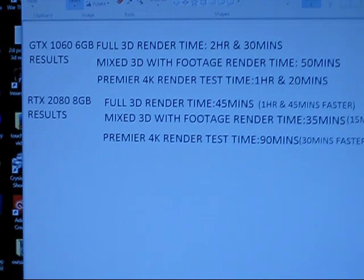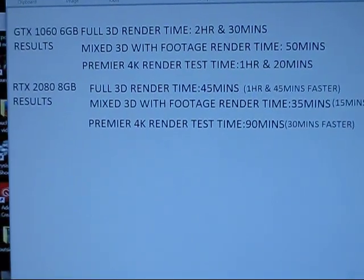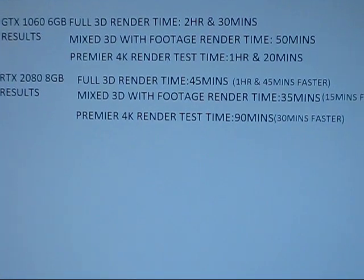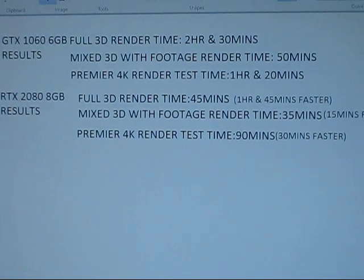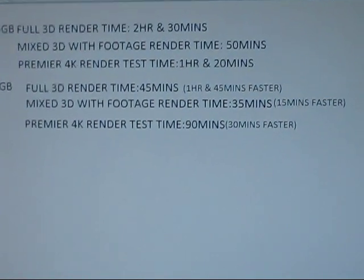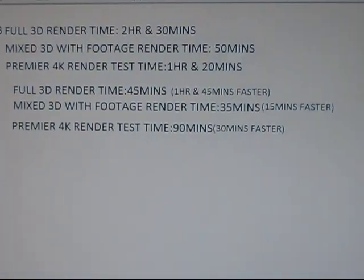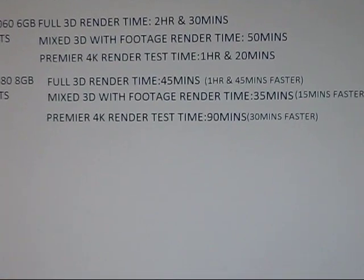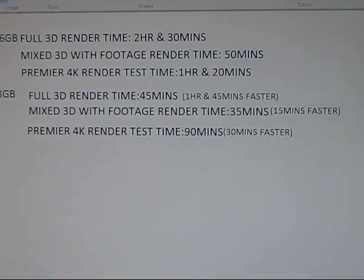are the render times. So with the six gigabyte GTX 1060, the render time for full 3D was two hours and 30 minutes, mixed 3D with footage was 50 minutes, a Premiere 4K test was an hour and 20 minutes.